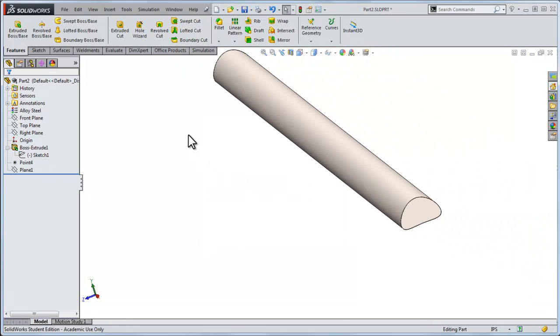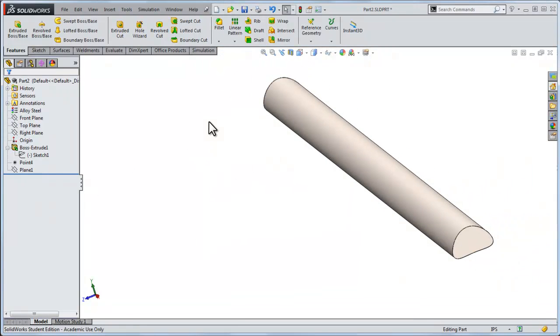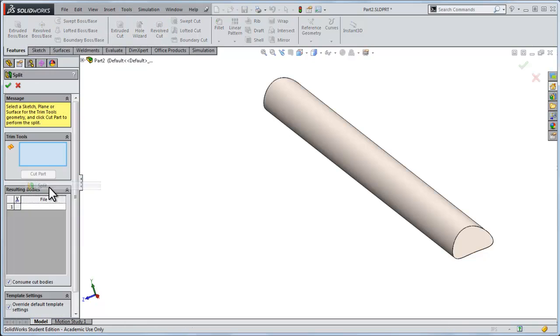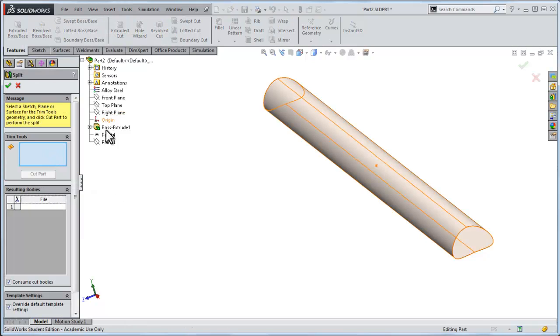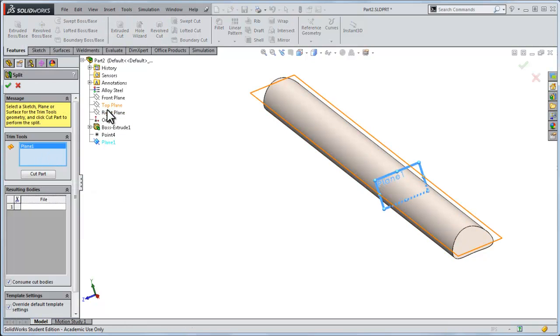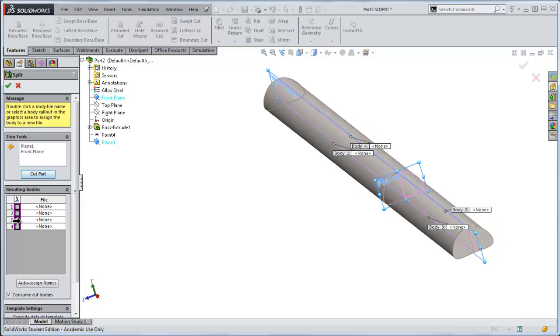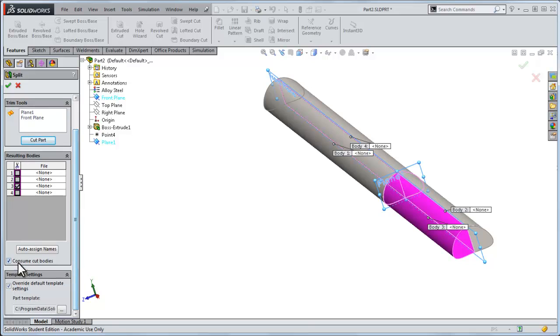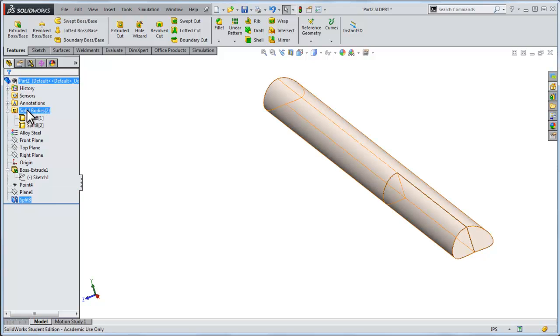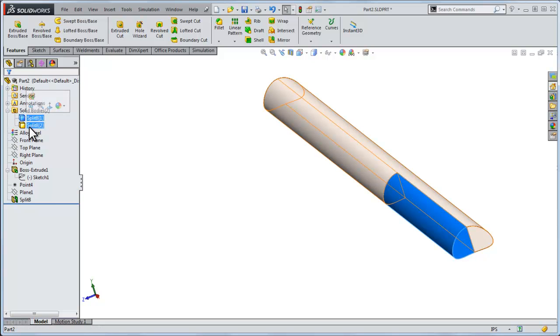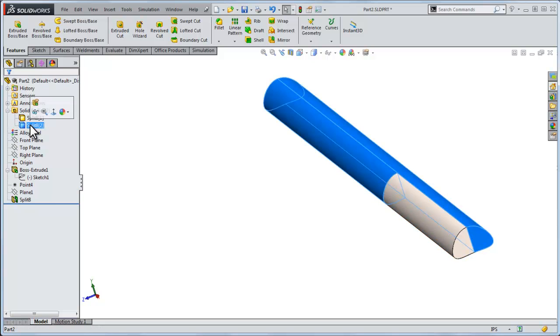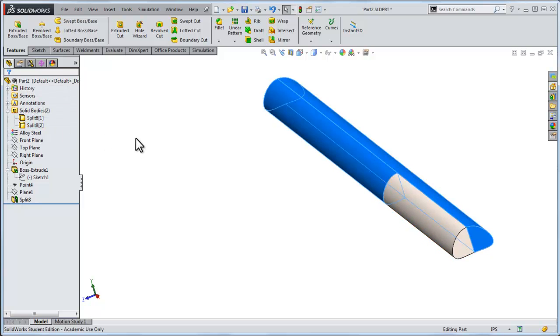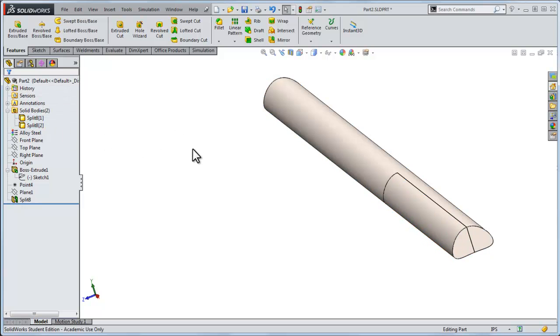So I'll delete that, and that puts the split back there. So I'll go again, insert a split, and I'll use plane one, and again I'll use the front plane to make it click cut part. Really all I want is part three, and I'll make sure that this is unclicked, and I'll click OK on that. And now what I've got under solid bodies, I've got the first, that new body, and then here's the original, or the original is split into two different bodies, which gives me something to work with for the solid analysis.